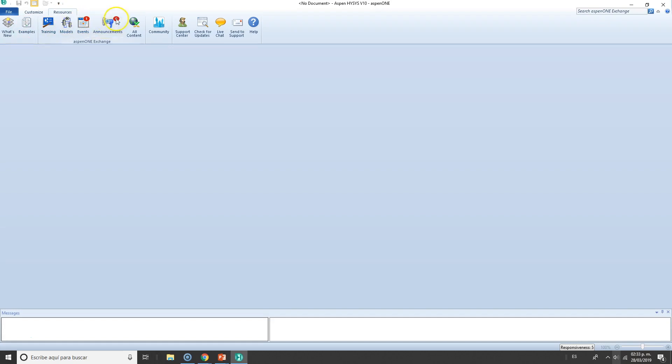Resources, as the name implies, is a set of resources to help you with Aspen HYSYS. You've got What's New, Compare Versions, so you can compare version 10 versus 9, 8, 7, and so on.